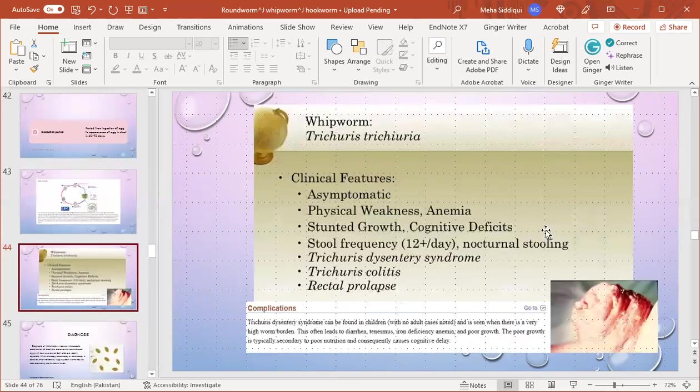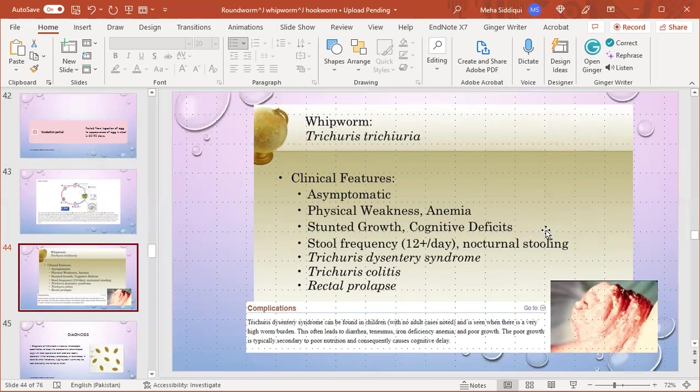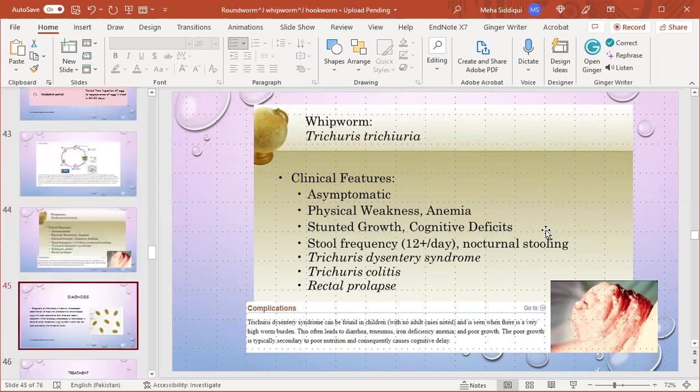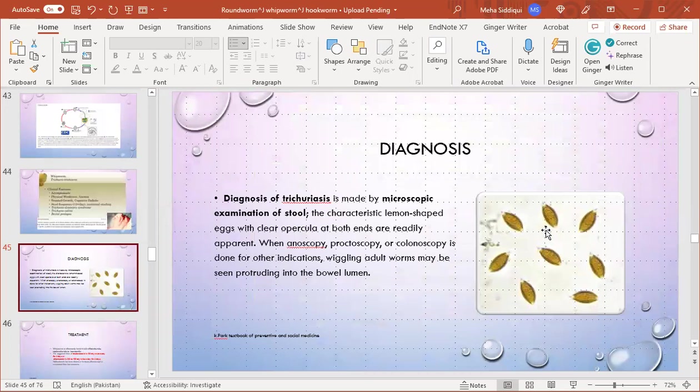Clinical features: it ranges from asymptomatic to physical weakness, anemia, stunted growth, cognitive deficits, stool frequency 12 or more per day, nocturnal stooling, and Trichuris dysentery syndrome, a very important complication. Then we have Trichuris colitis and rectal prolapse. Trichuris dysentery syndrome can be found in children and is seen when there is very high worm burden. This often leads to diarrhea, tenesmus, iron deficiency anemia, and poor growth. The poor growth is typically secondary to poor nutrition and consequently causes cognitive delay.